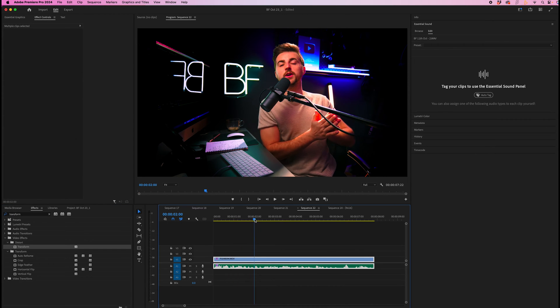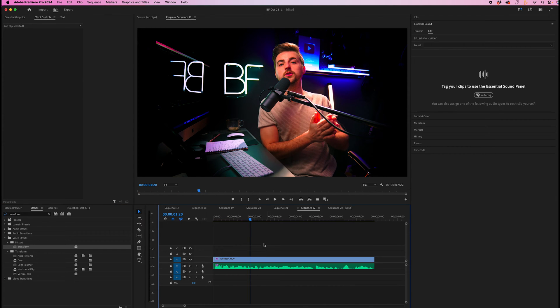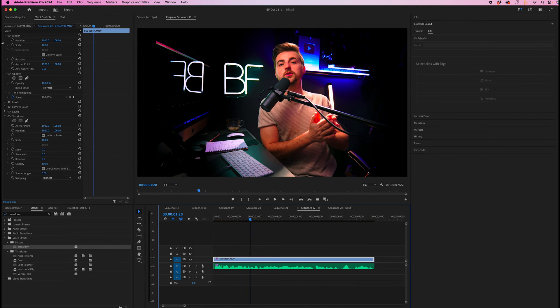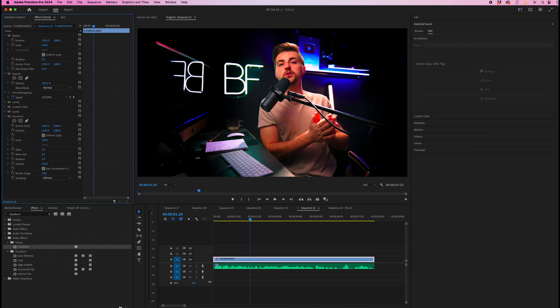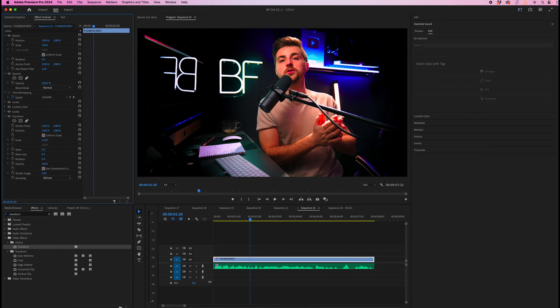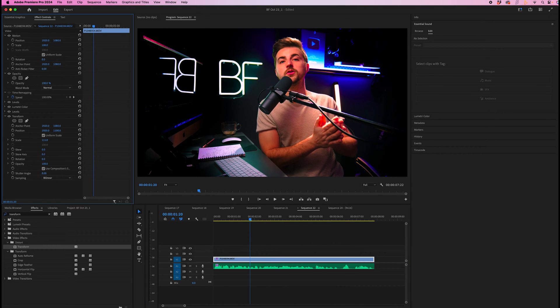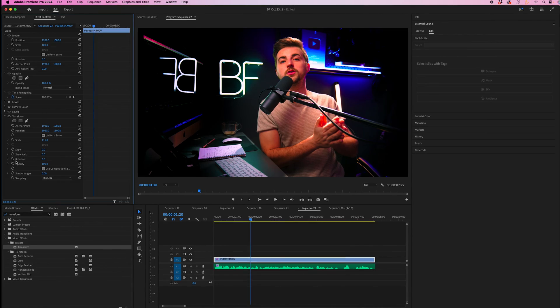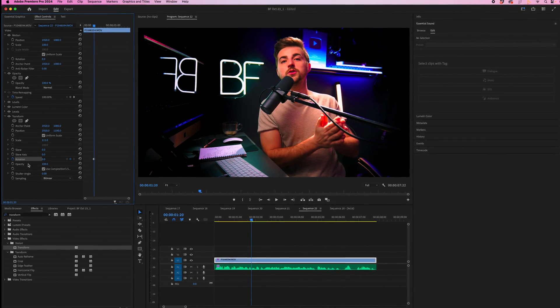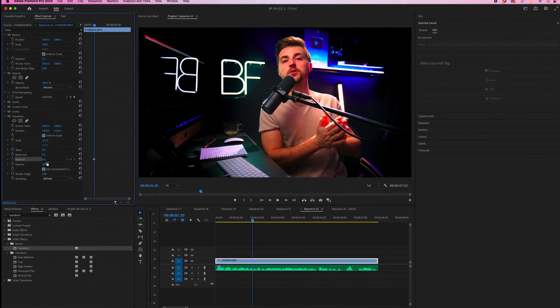We'll go to where we want the screen shake to appear. And in transform, we're just going to increase the scale a little bit. We'll move the position up a touch. Then we'll create a brand new keyframe on rotation at zero.